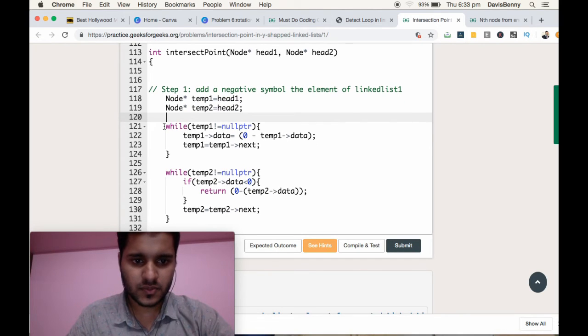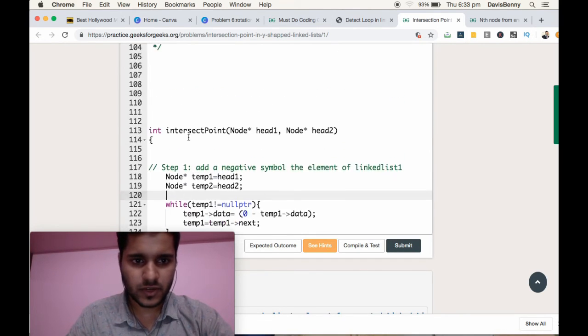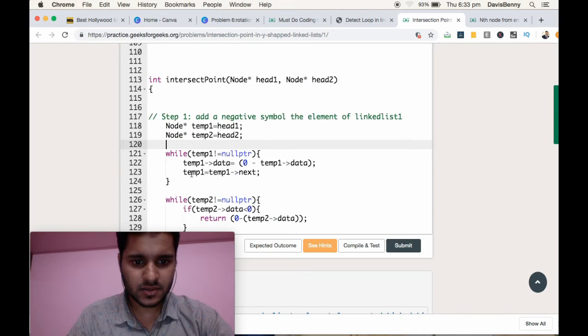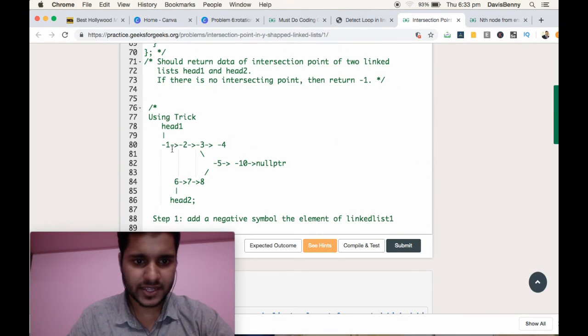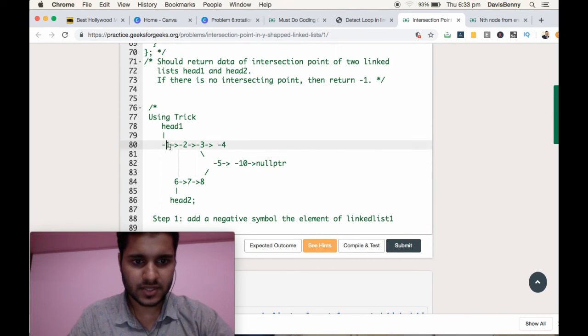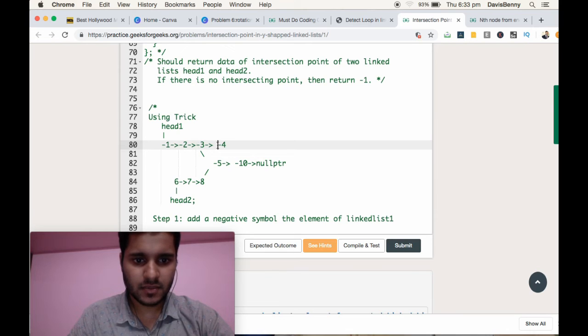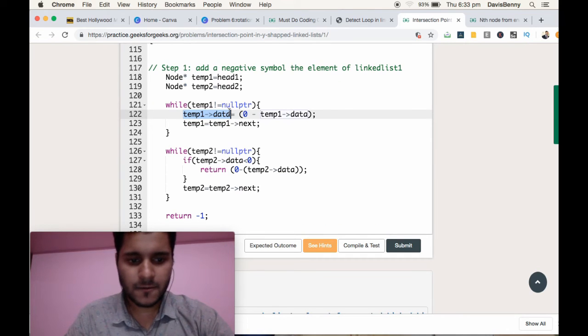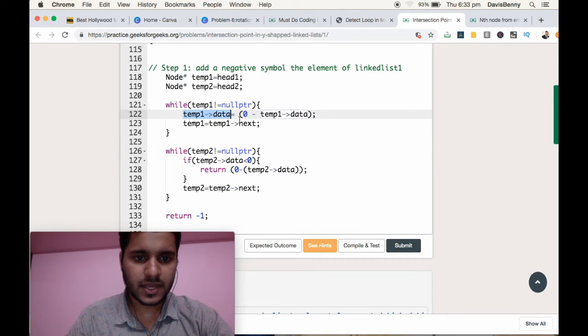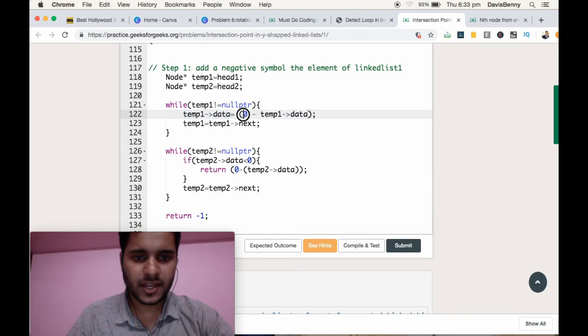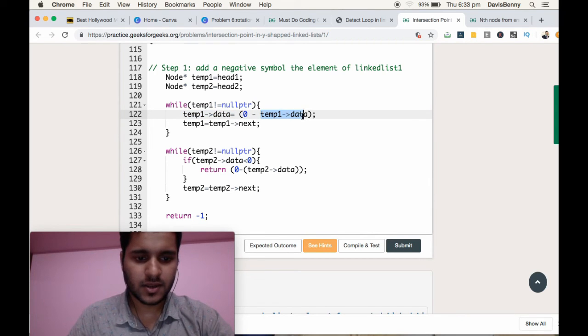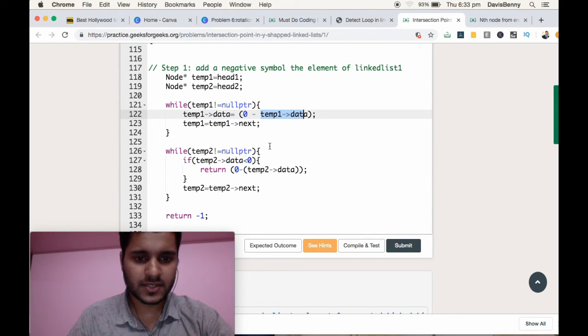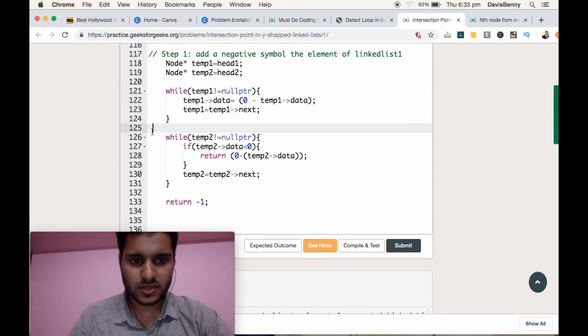So for every element we are adding the negative symbol: minus 1, minus 2, minus 3, minus 4. We are adding the negative symbol by updating the value using 0 minus that element data part, so we will get the minus value.